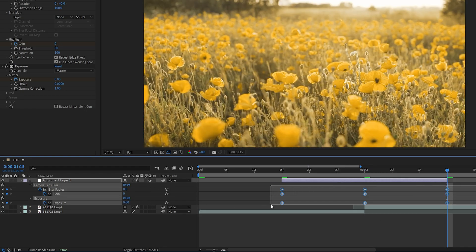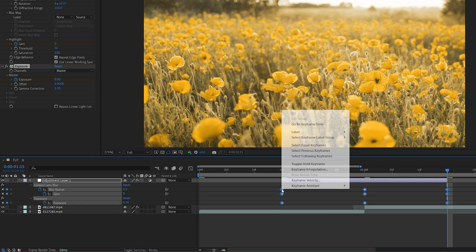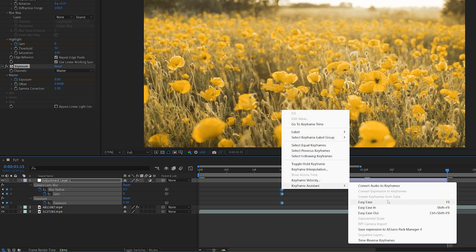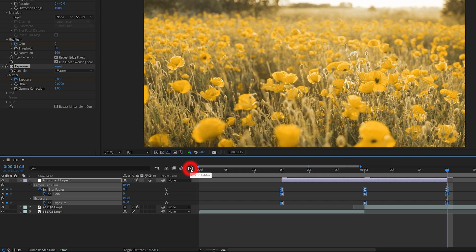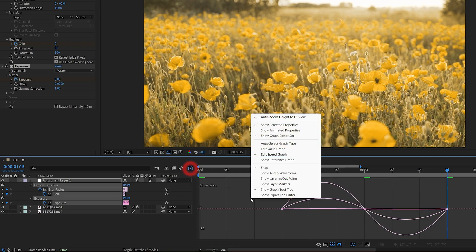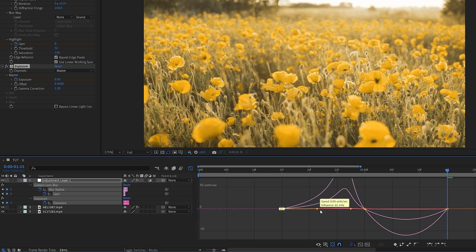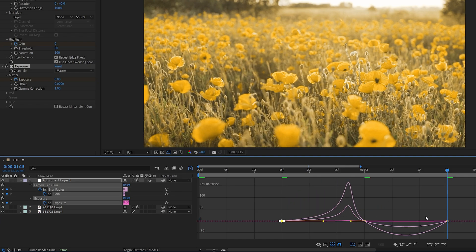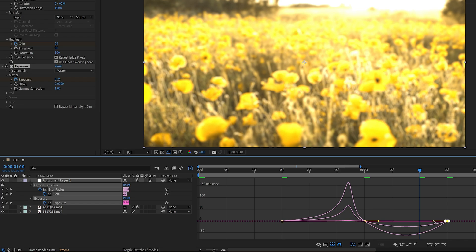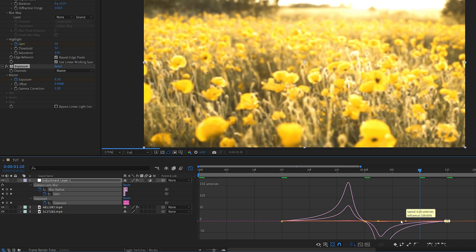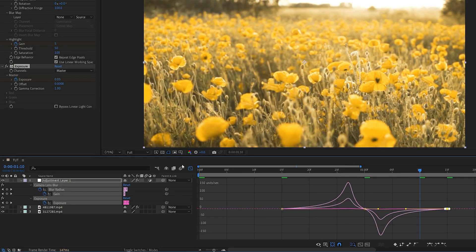Then drag and select all the keyframes, right-click any of them, go to Keyframe Assistant, Easy Ease — or you can press F9 as the shortcut. Then go into the Graph Editor by clicking here, right-click, and make sure you select Edit Speed Graph. Then drag and select the first point and drag the yellow handle all the way to the right, then select the last point at the end and drag the handle all the way to the left.